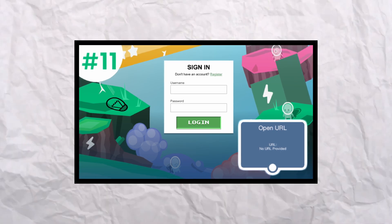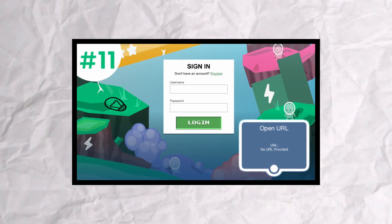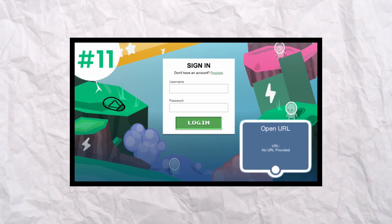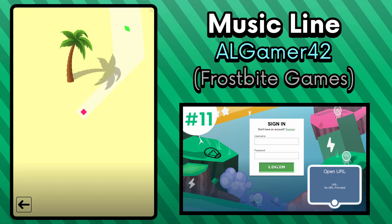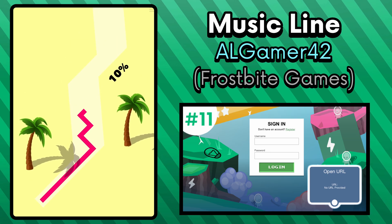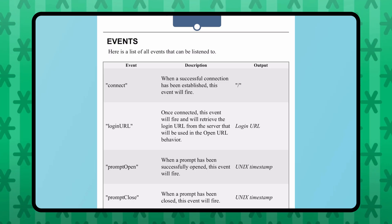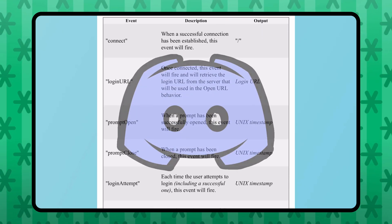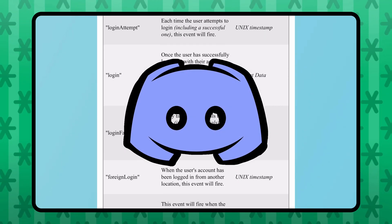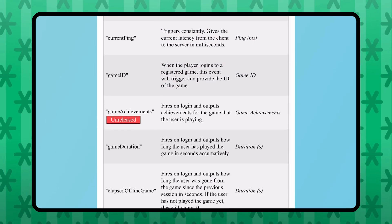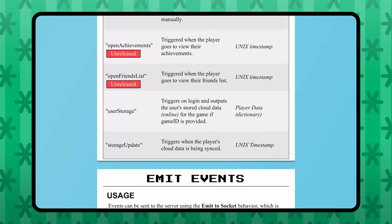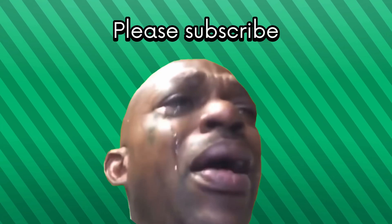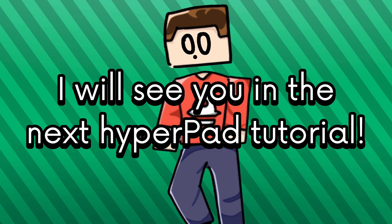That is all for this video about the login system and the cloud data. These are just some of those technical things in Hyperpad that are so cool and useful and will make your project stand out. It's going to be so cool to see people using this in their games to save progress online. There are so many cool things you can do with this — I will try to keep updating it and adding more features, so join our Discord server to be informed about that. This was a long video, but I hope you guys learned something new and do some great things with this knowledge. I will see you in the next Hyperpad tutorial — see ya!